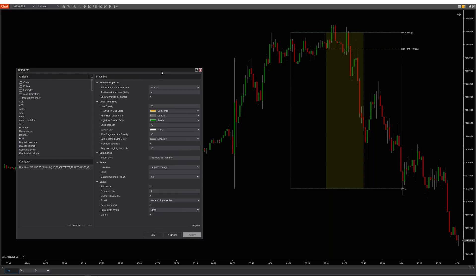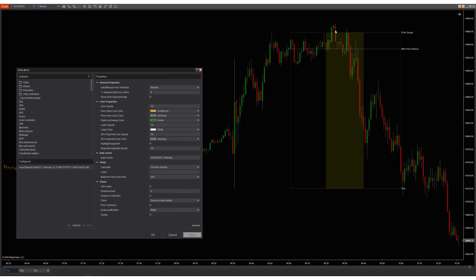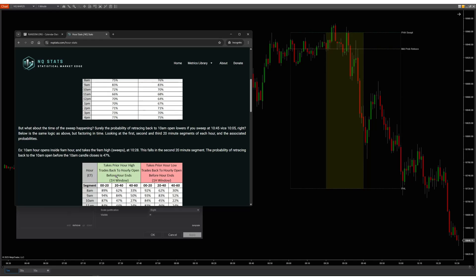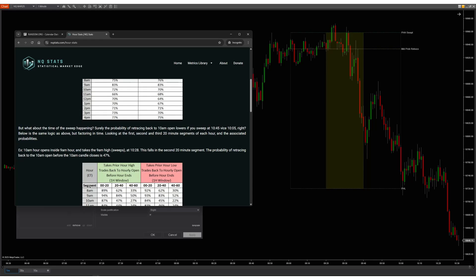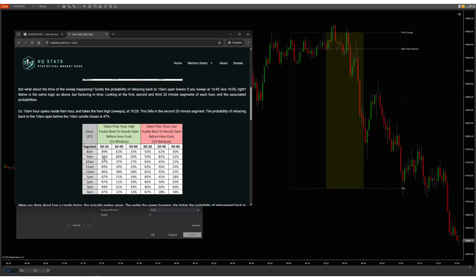The 9 a.m. hour sweeps in the second segment. Even though the overall probability of retrace is 83%, sweeping in the second segment drops the probability from 94% to 84%. That's still high, but you'll have to make a judgment call. Personally, I look for first-segment sweeps only, but let's take a look at this specifically since the probability is still 84%.